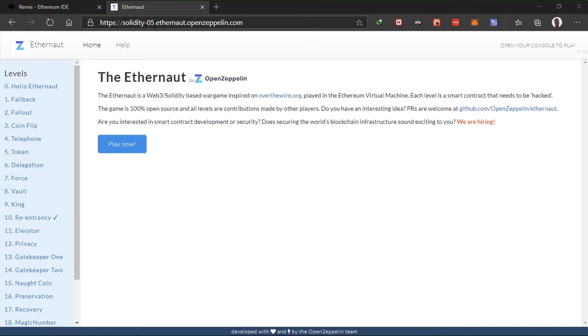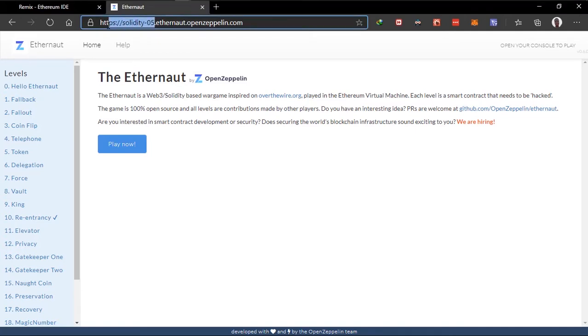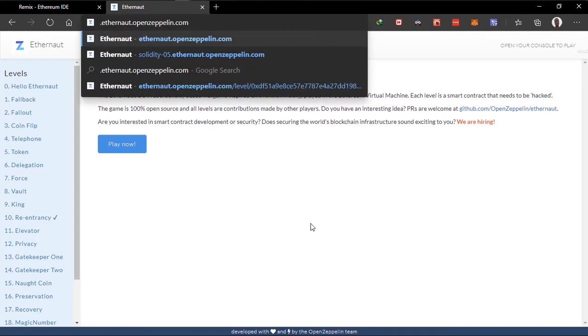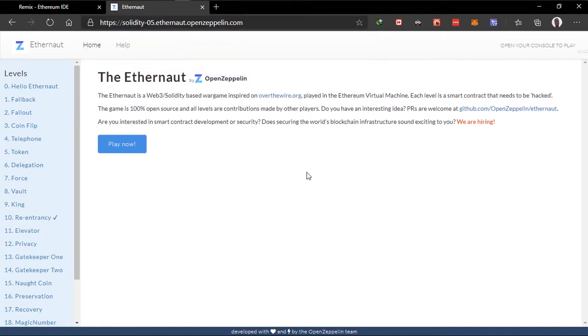I'm using the Solidity version 5, but you can use version 4 if you learned with version 4. You can just remove this and this is version 4 here. But I'm using version 6, which is this URL.